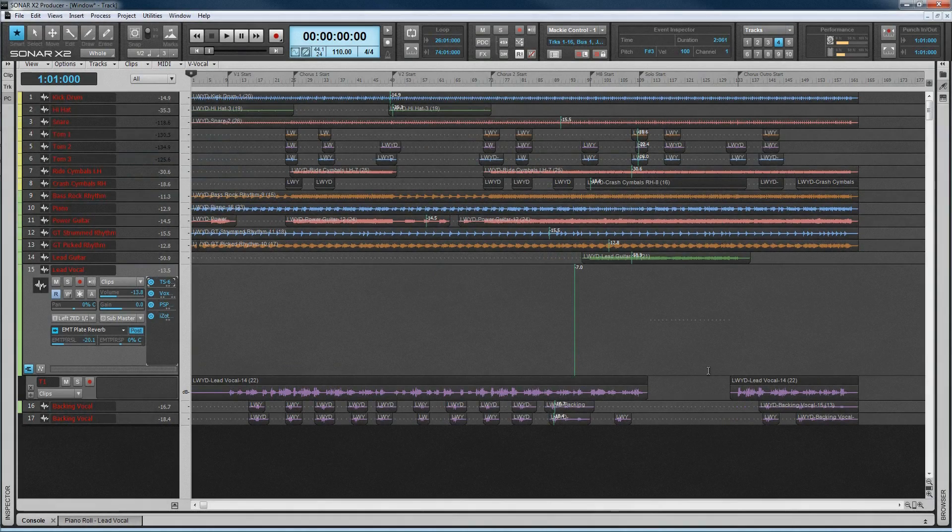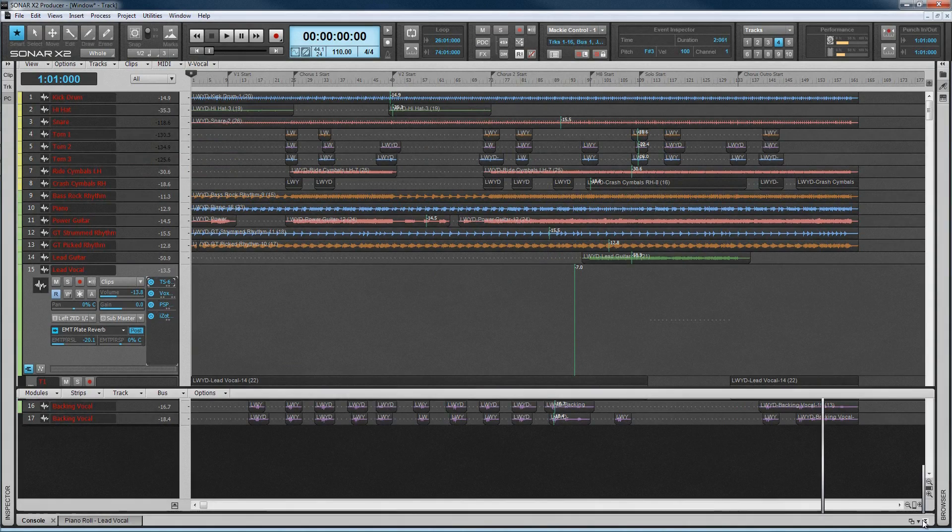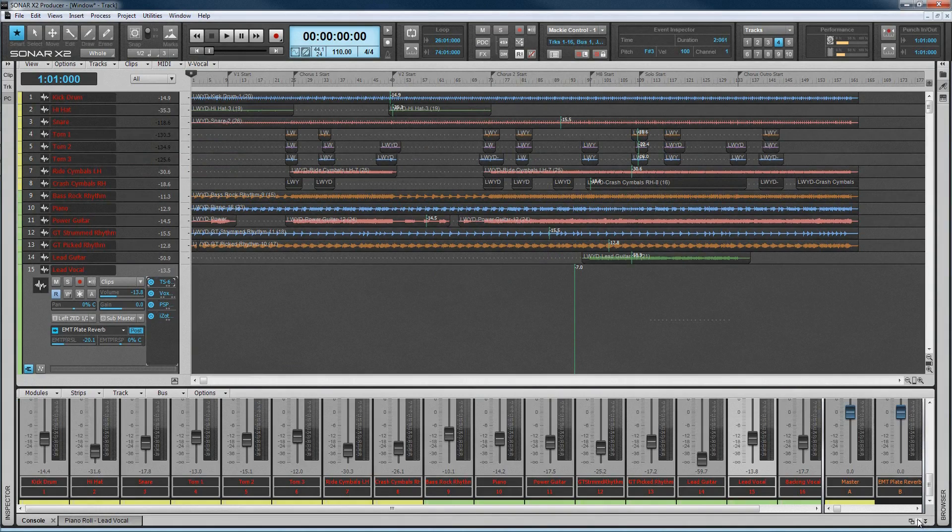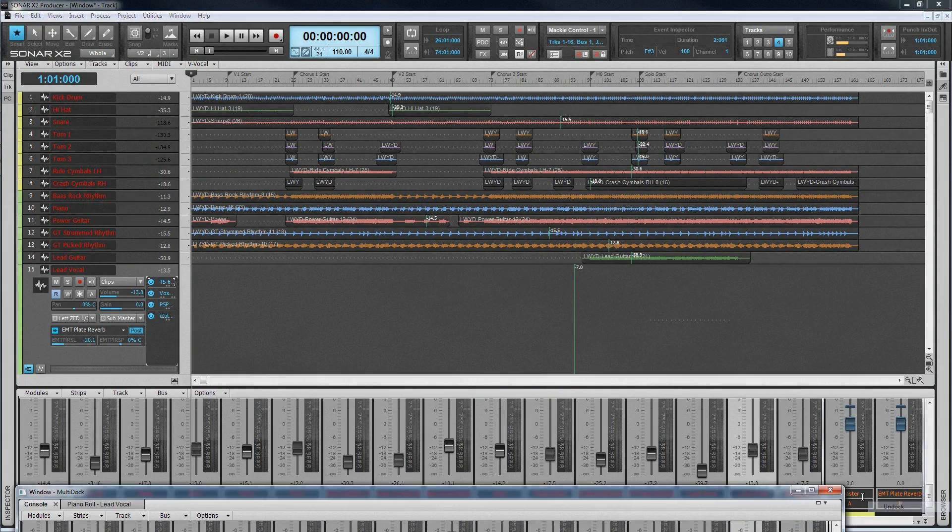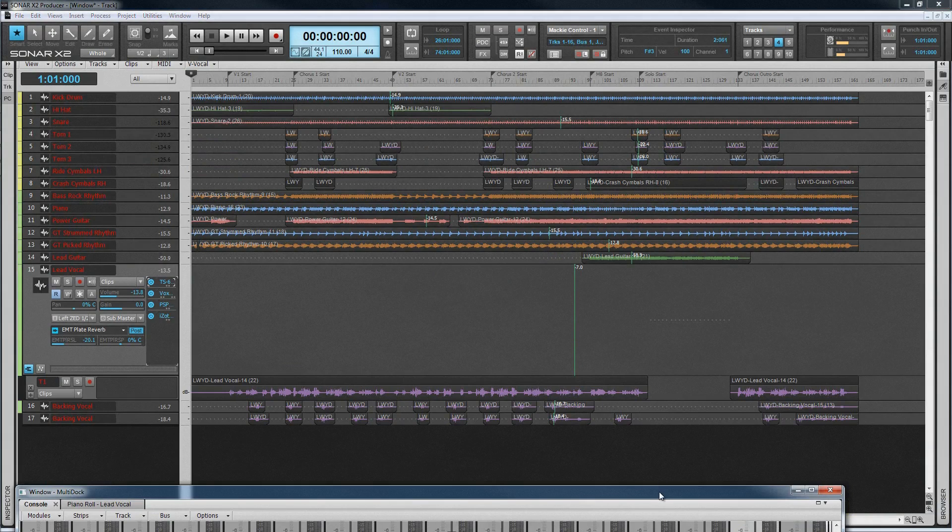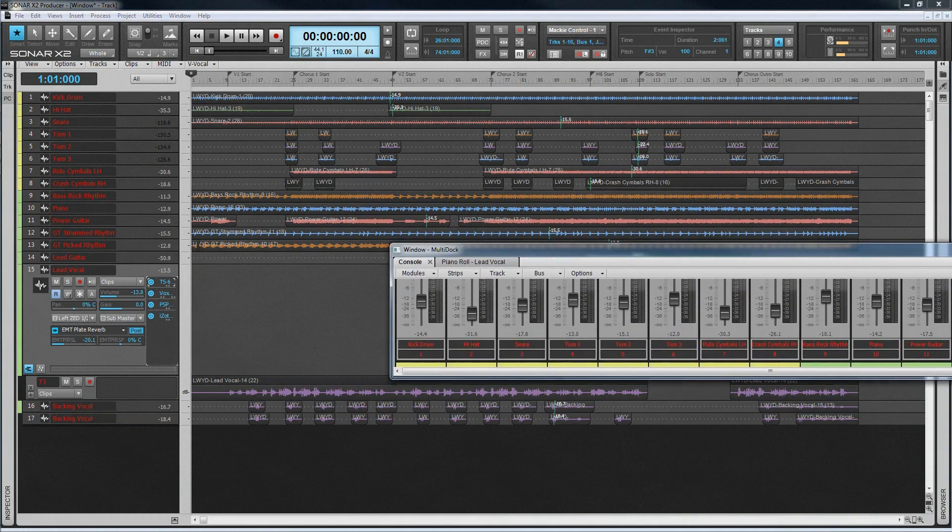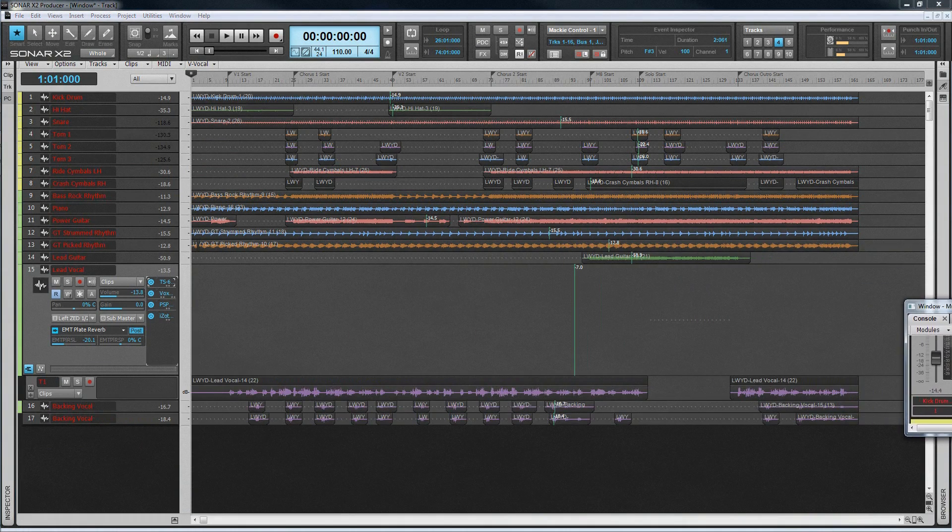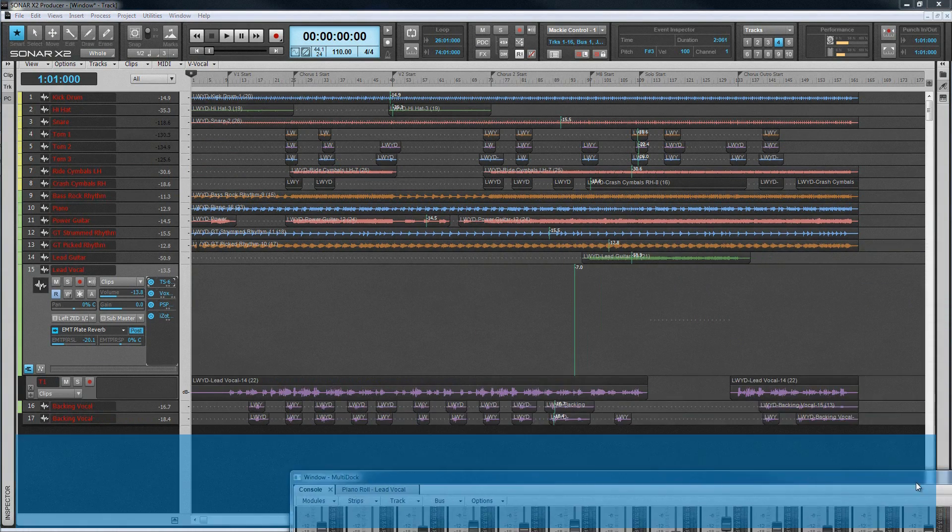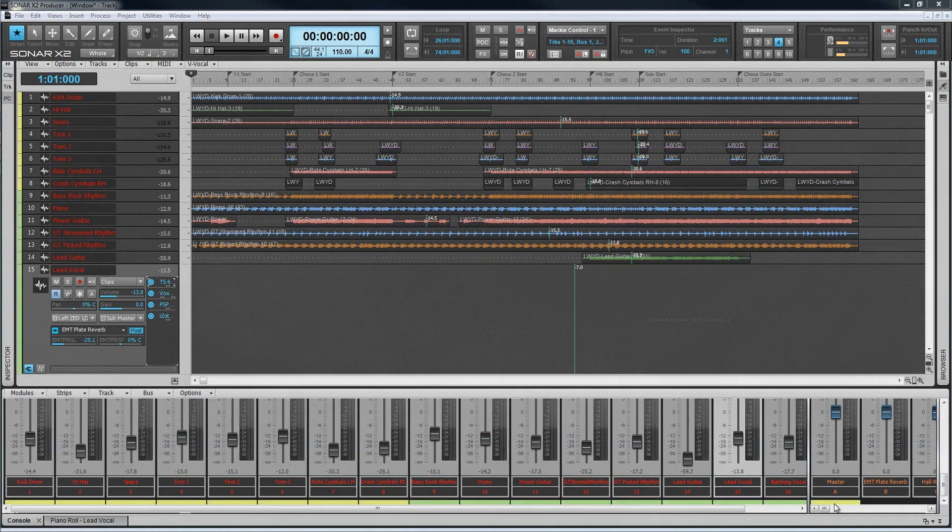The multi-dock is another great way of managing windows. This is a container that can be used for holding multiple views of Sonar's various displays, as well as effects and synth GUIs. Keep it within the main Sonar view, or float it onto a second monitor.